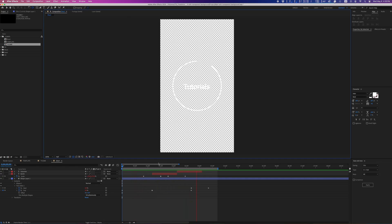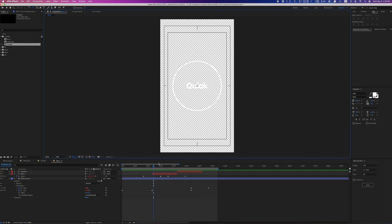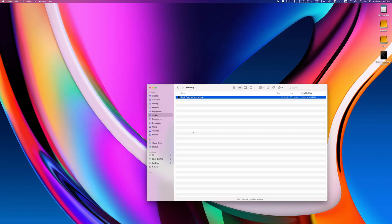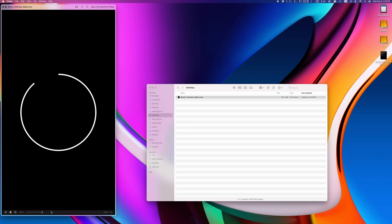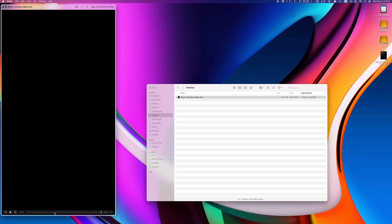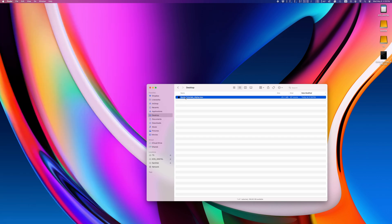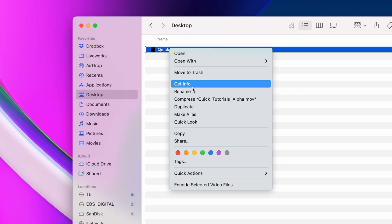Alright, so I made a quick graphic here that has a transparent background. I exported it here as an MOV file. Then we'll encode this MOV directly in Finder, and we'll use HEVC as our codec.